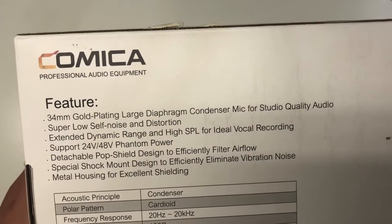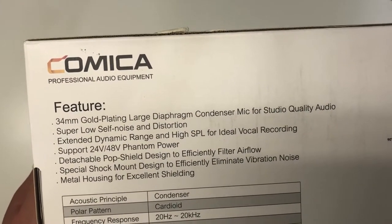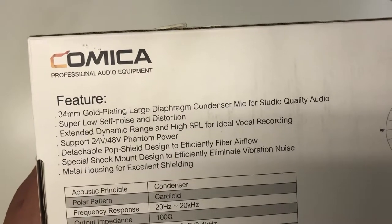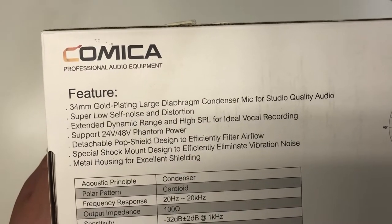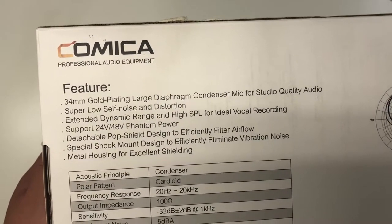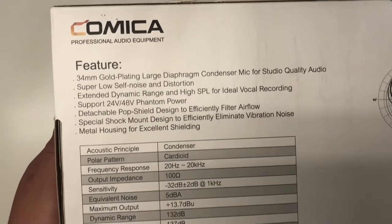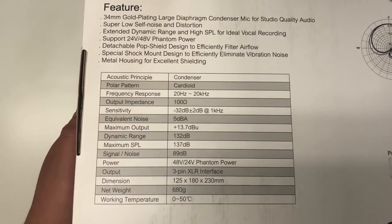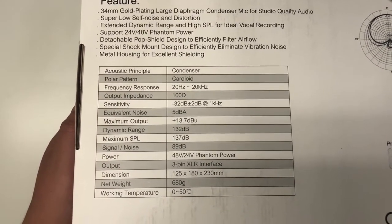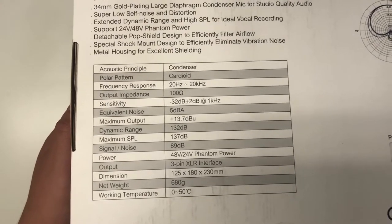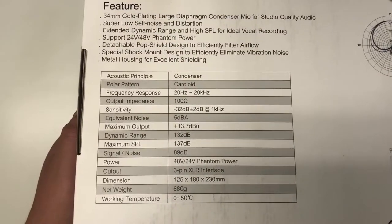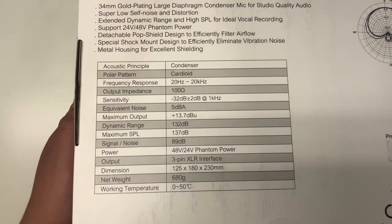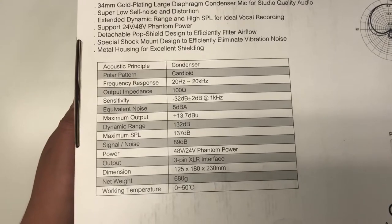This has a 34mm large diaphragm capsule. It has super low self-noise distortion. It has an extended dynamic range. It does need 48V phantom power, and it does use XLR, so you are going to need some form of interface.